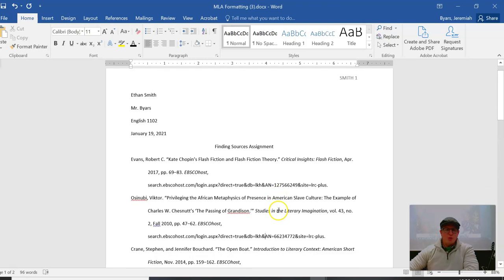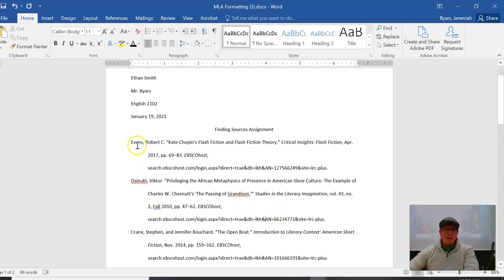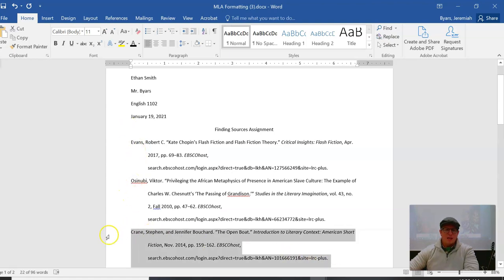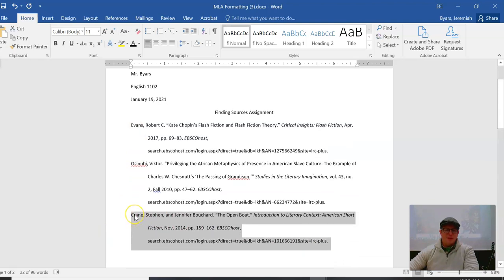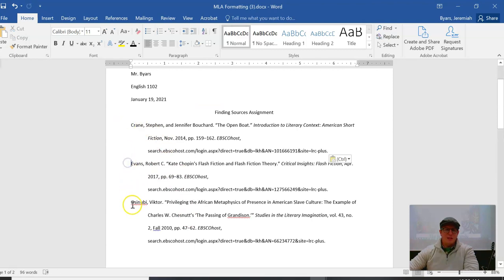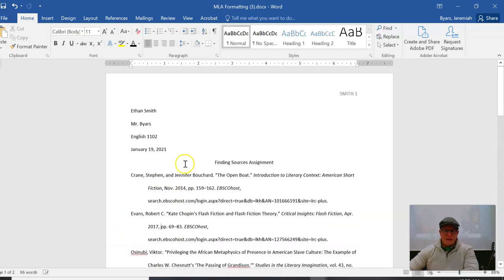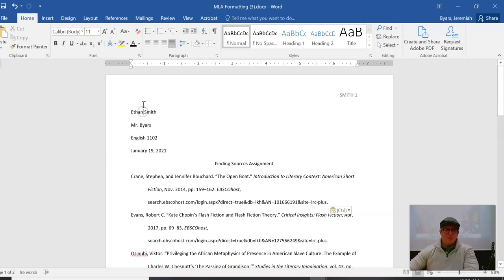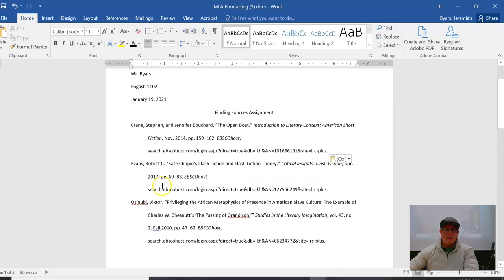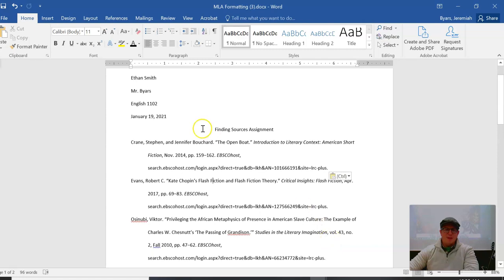Almost done. Only problem is my citations need to be in alphabetical order by the last name. E, O, C. You see E is fine, O is fine because E comes before O, but C comes to the very top. So I highlight, I hold my mouse on it, hold the button down, and I move it up. And now we have alphabetical order: C, E, O. Great. Every line is indented, awesome. I don't have any extra lines between my name, my teacher's name, the class, the date, the sources, or each line. I don't have any extra lines in between, no extra spaces between anything.